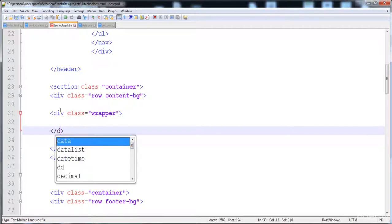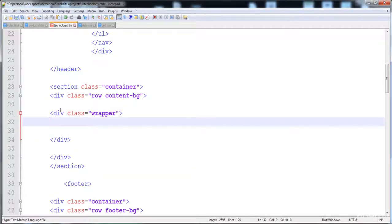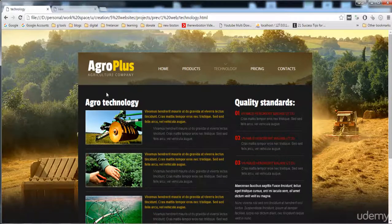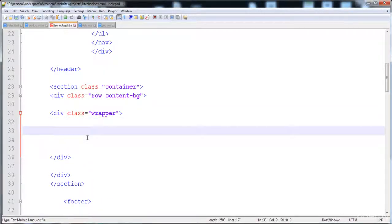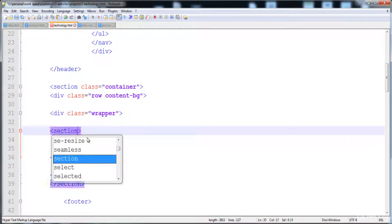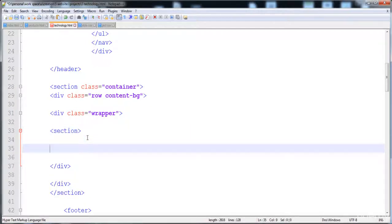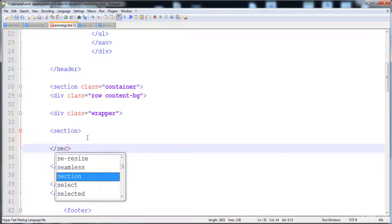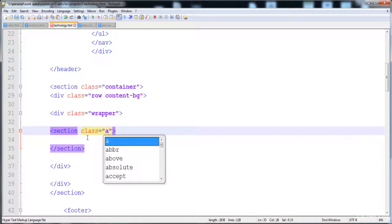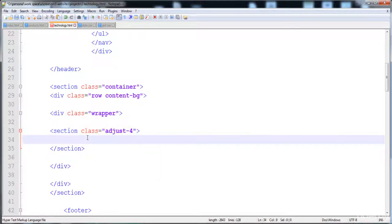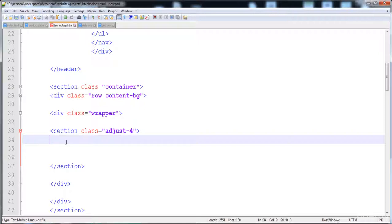Inside the wrapper div we will place both sections. I'm going to create the first section now — write a section tag with class 'adjust-4', which gives it the 66% width. Inside it I'm going to place a div with the class 'wrap-col' to create distance between the border and the content.